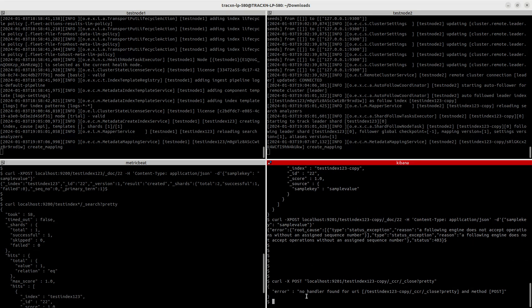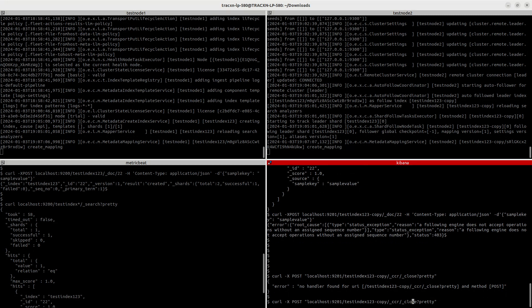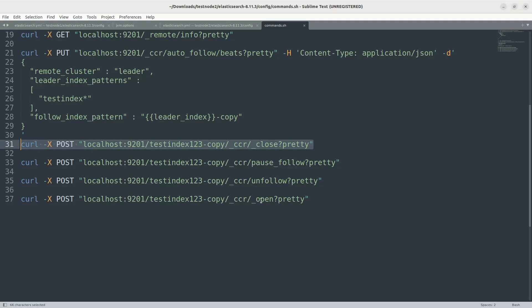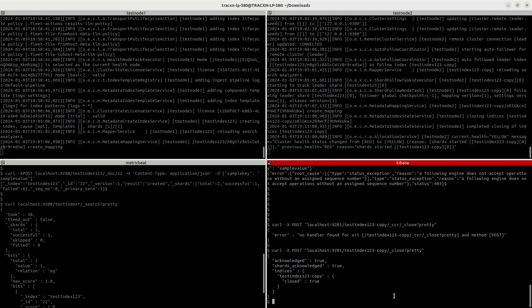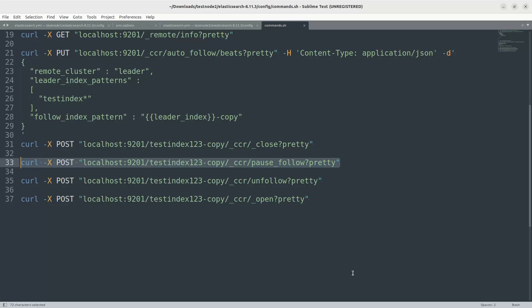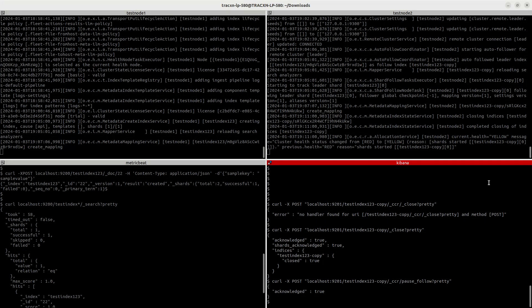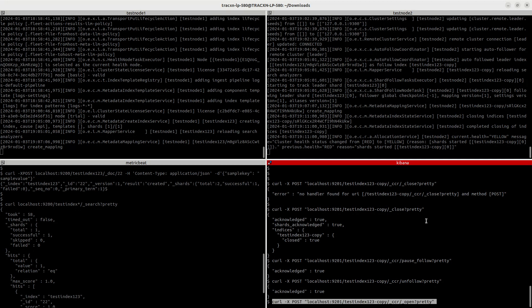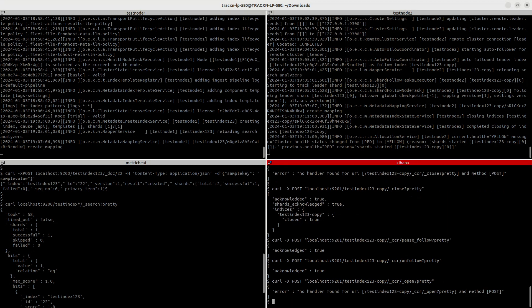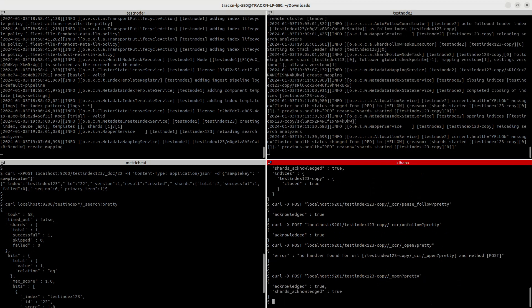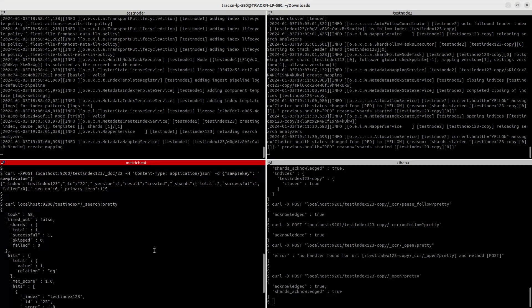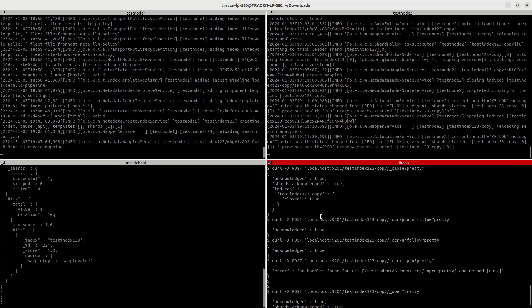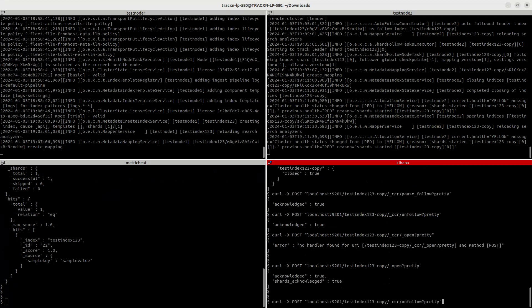All right, so let's check that out. Let's execute these commands one by one. Okay, close. Okay, no handler. Let's check. Okay, CCR is not there. You just have to directly close the index. All right, so close it, acknowledge is true. And let's execute the following commands. So we have paused the following, and then we unfollow that. All right, then let's open it. Yeah, so now we have open index which has the data from leader, but right now it's not following the leader index. So let's check that out. Right now we have a single document, right? So let's just verify that with search.